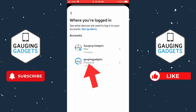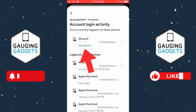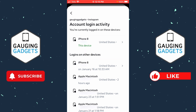Select the account that you want to remove from another device. In here it'll show us everywhere our account is logged in. The top one is your current device — in this case, my iPhone — and if you scroll down you'll see all the different devices that are currently logged in.